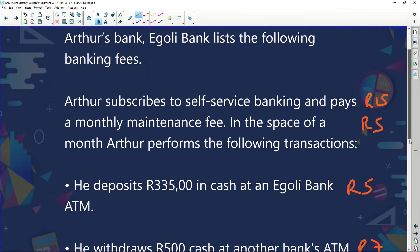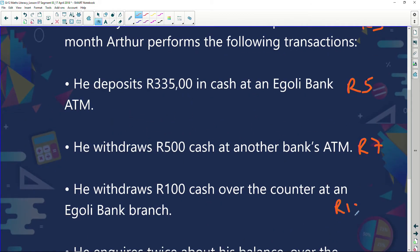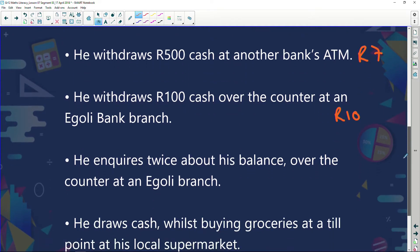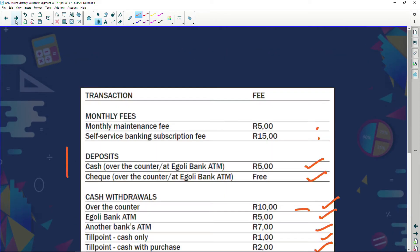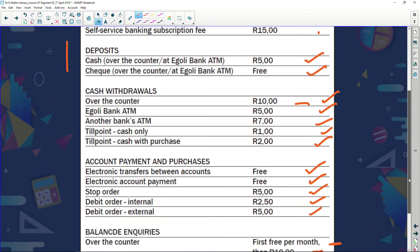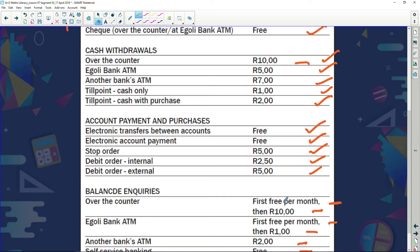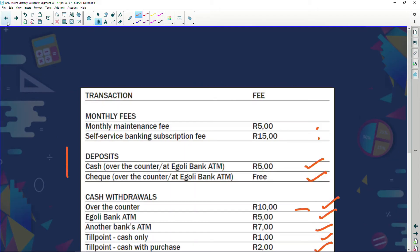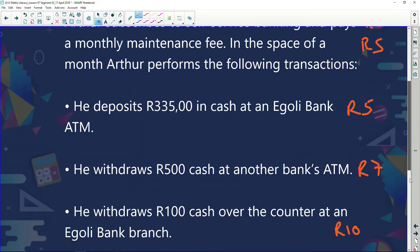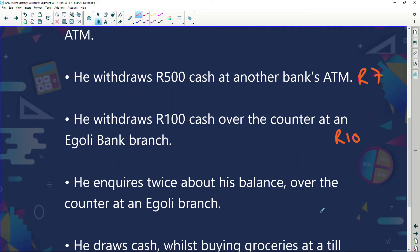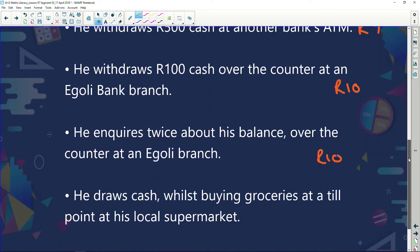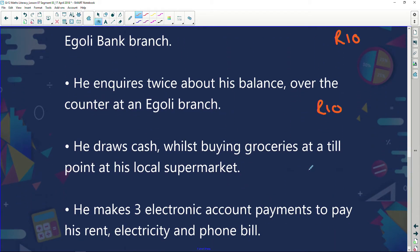He inquires twice about his balance over the counter at an Igoli bank branch. The first one is free, but he did it twice that month, so the second one costs him ten rand. He also draws cash while buying groceries at a till point — they charge him two rand for that.